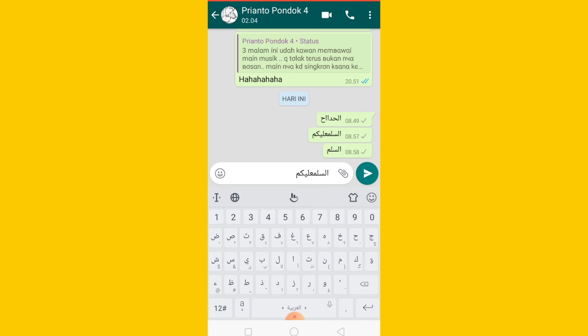Nah ini saya menggunakan HP Oppo A83. Nah mungkin di HP-HP Android kalian, caranya mungkin kurang lebih sama seperti itu guys. Kalau HP-HP sekarang kan sudah canggih-canggih, mungkin caranya agak berbeda sedikit, tapi seperti itulah intinya caranya, sama.